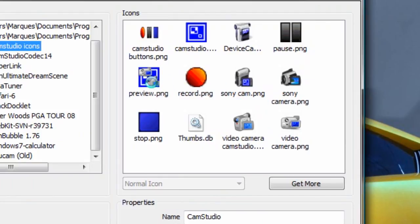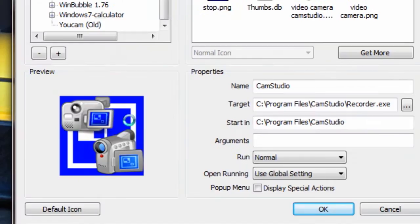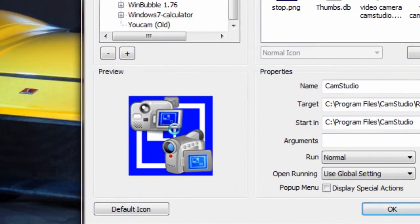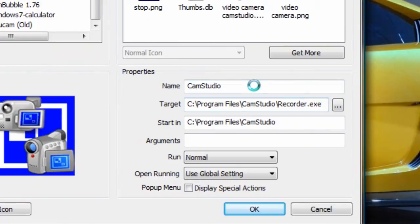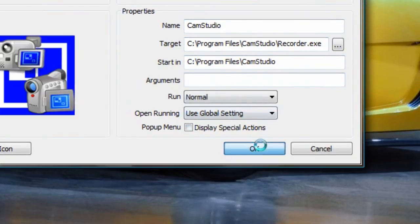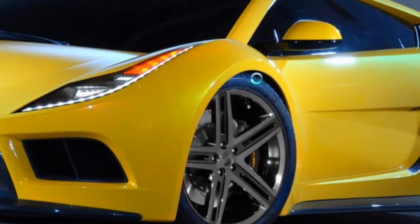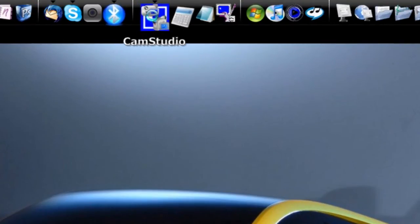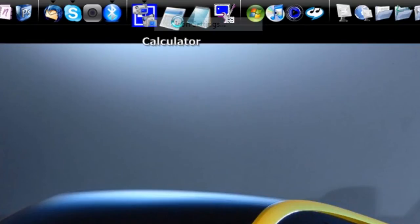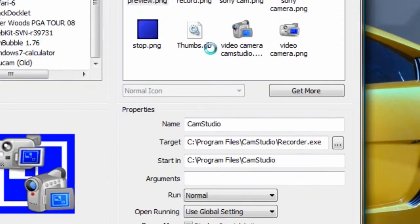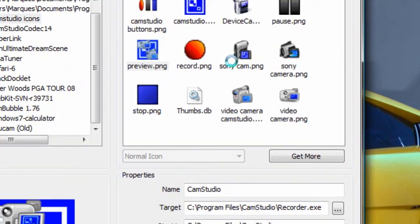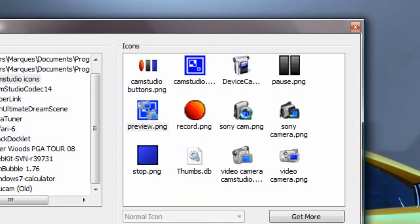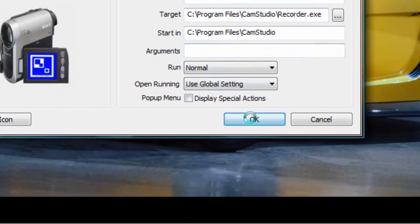If you look back up here, it has been replaced with that image. Now I actually don't like it, so I'm going to change it to this little handy cam here. So there it is. CamStudio with the same name has been changed.